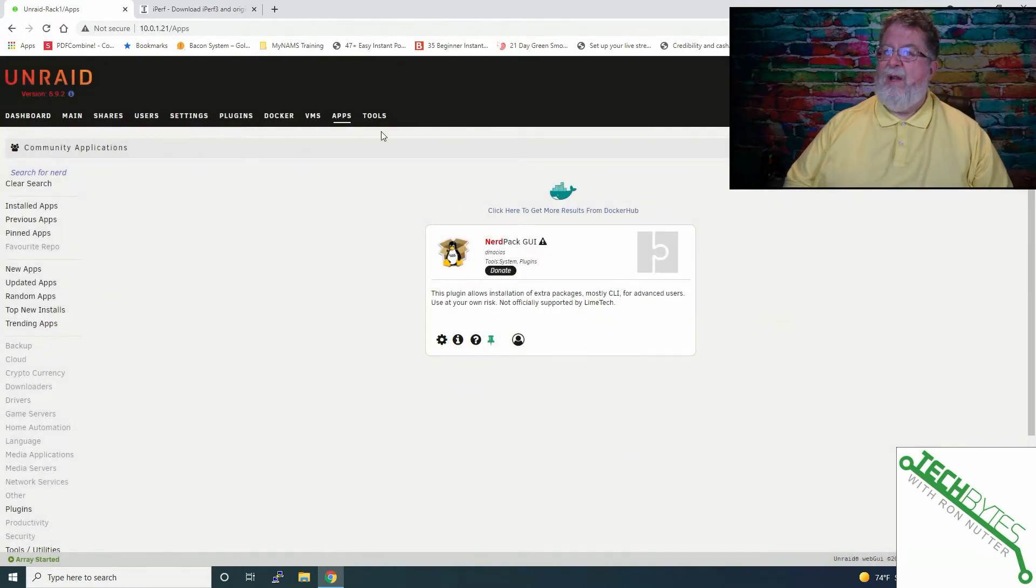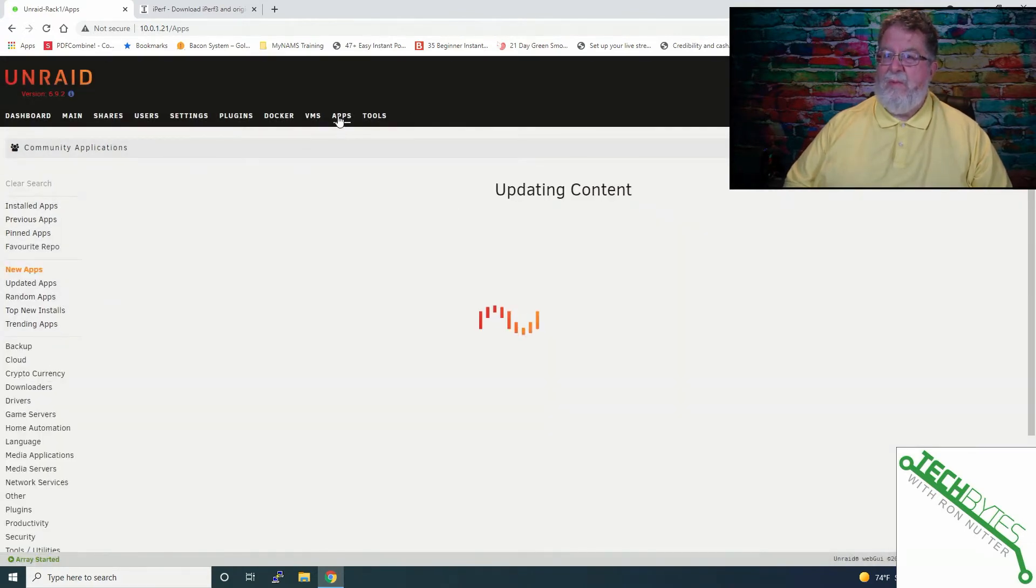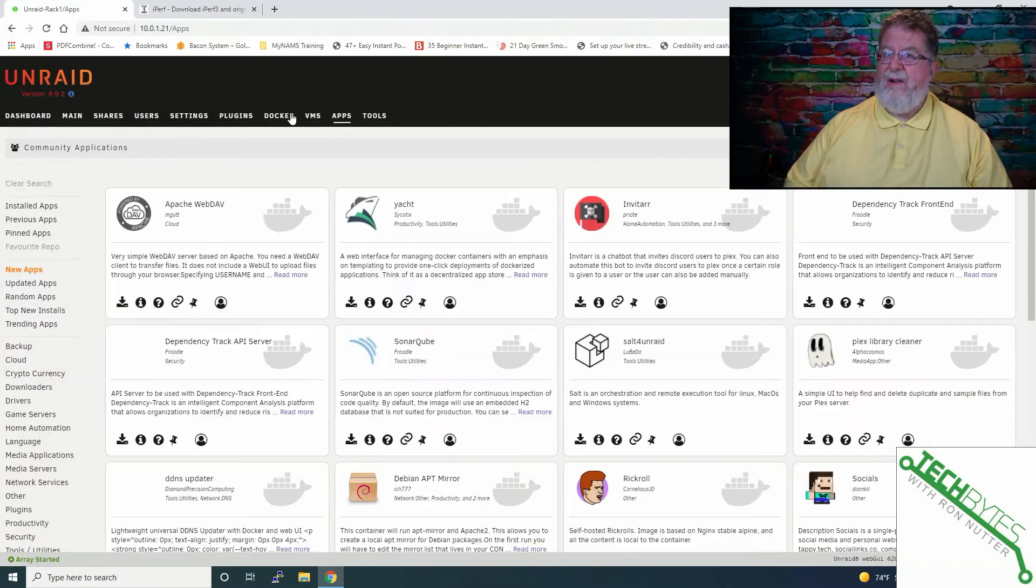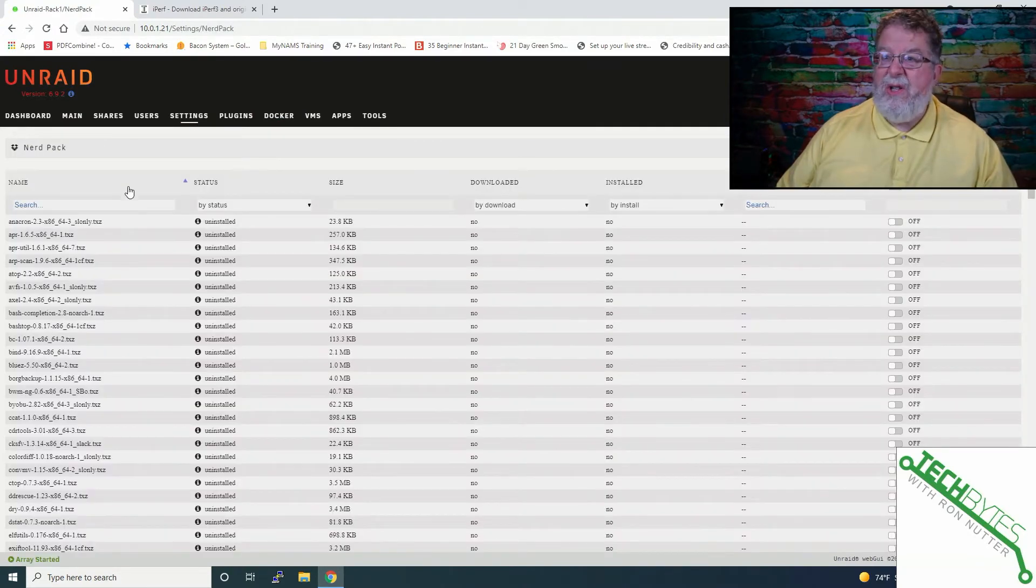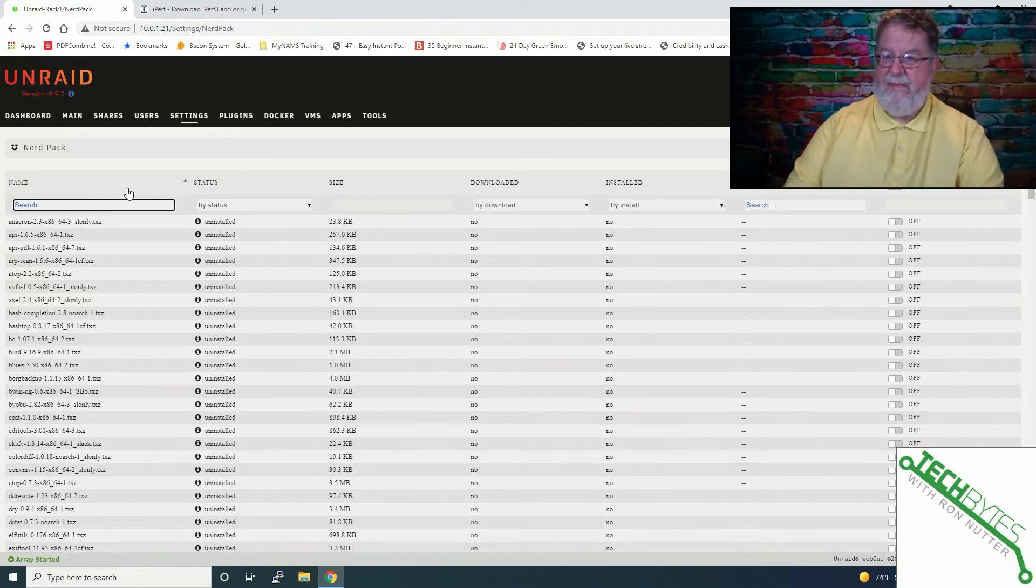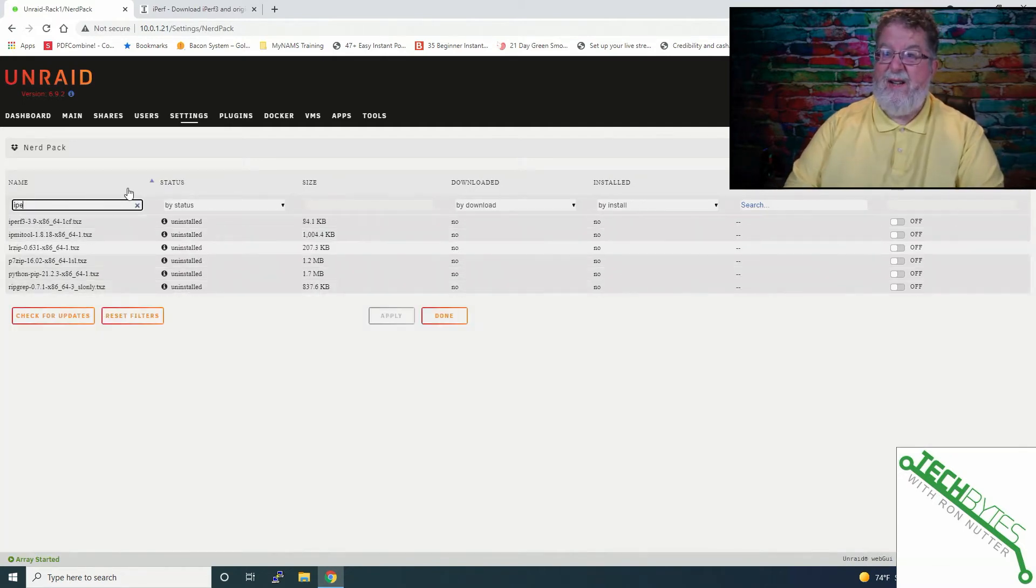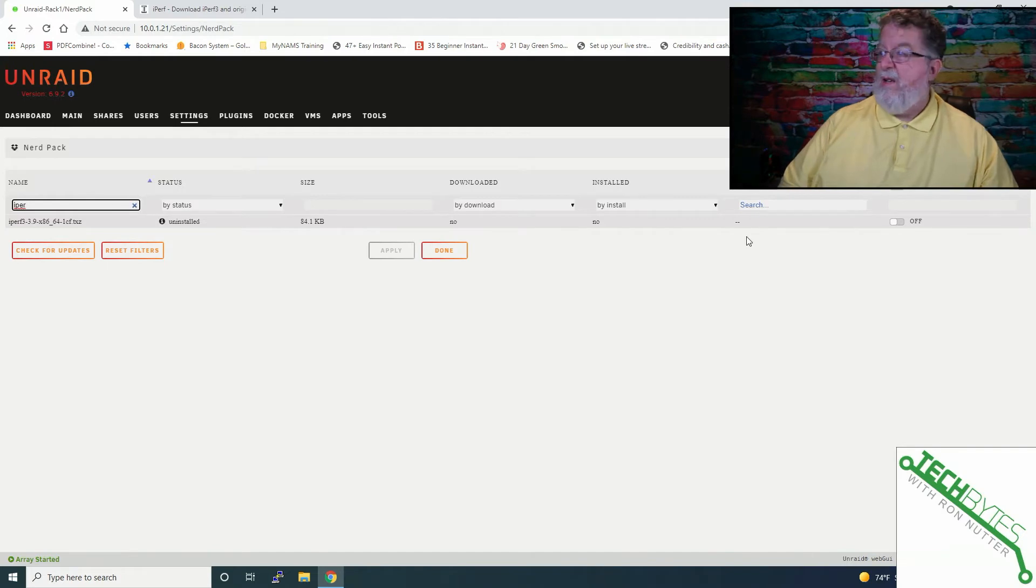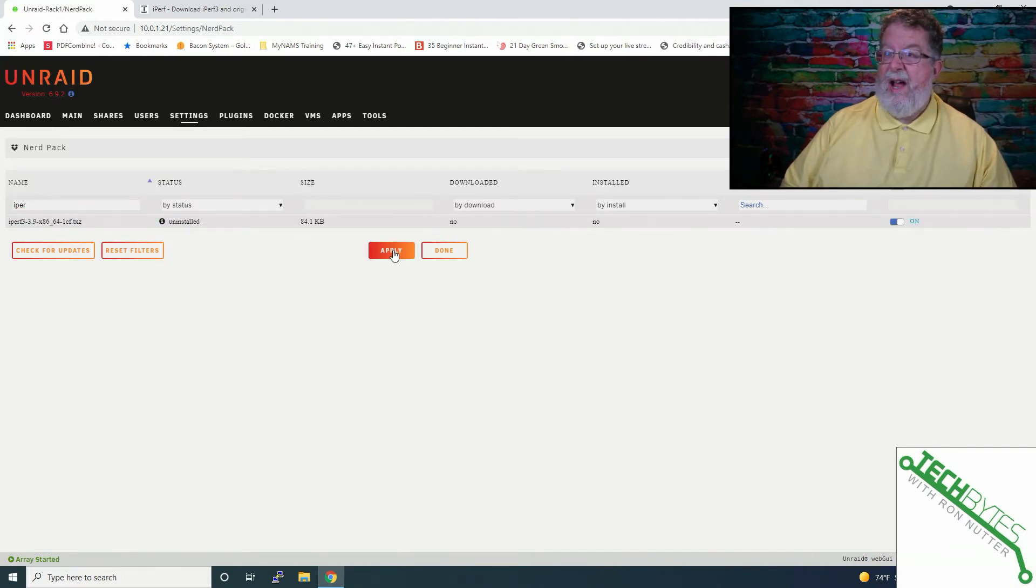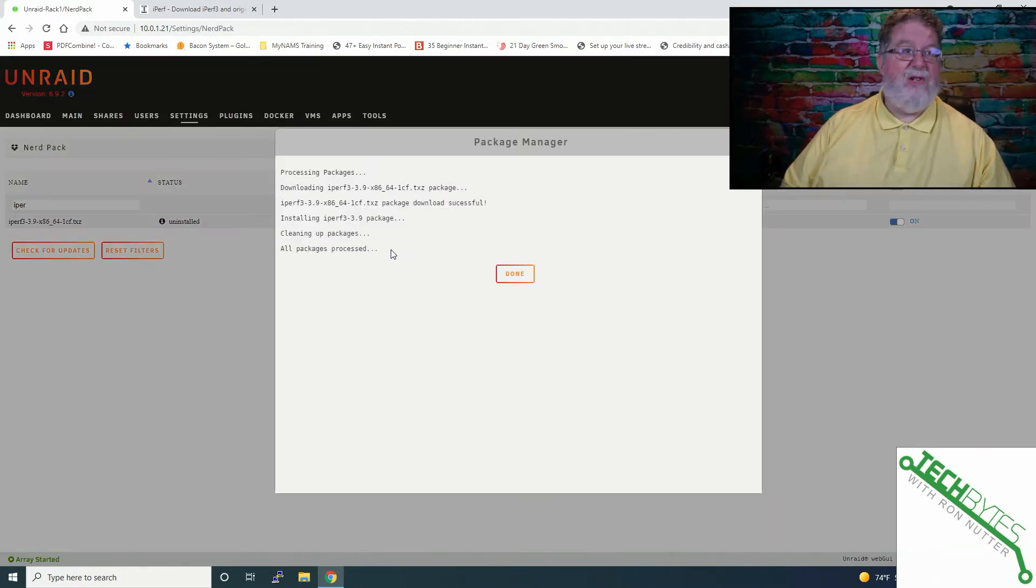So we'll click on Done, then we'll go over here, not to Apps, go over to Settings, and you see where we've got NerdPack. What we'll do is we're going to search for iPerf. There's a lot here, and I don't know about you, but I really don't want to go through the whole process. So we will just turn it on and then apply and it'll take just a second here to get it installed.